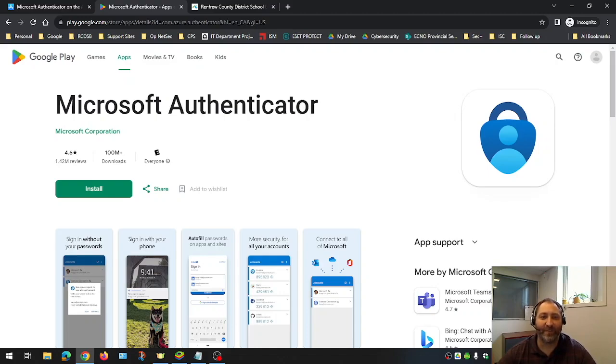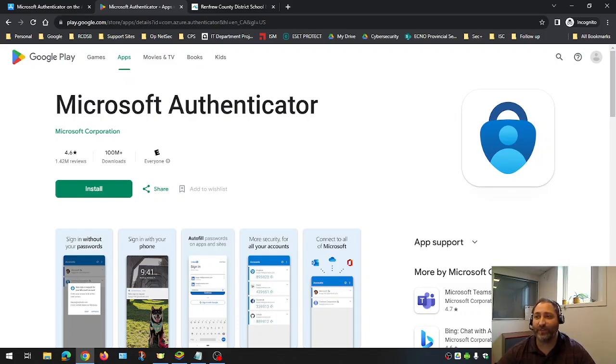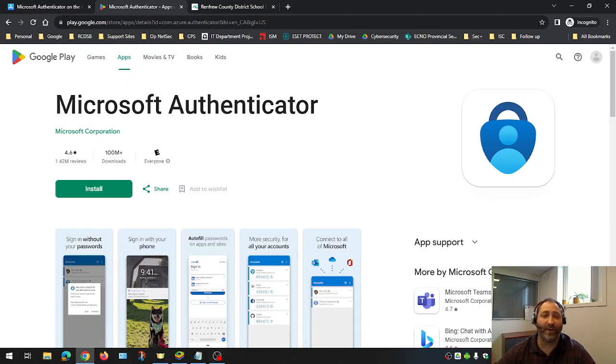The Microsoft Authenticator app provides the best overall user experience and is the most user-friendly. Because of this, it is the most used multi-authentication method across the Ontario school districts. It takes up minimal storage space on your device, does not allow Microsoft or RCSB access to your data, and does not track you in any way.